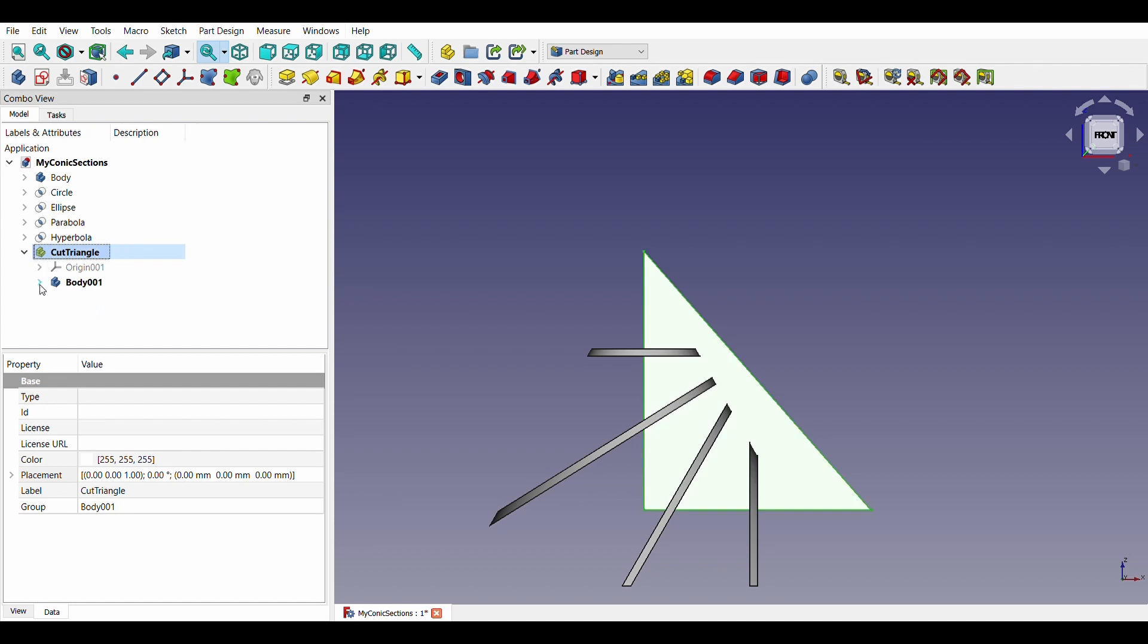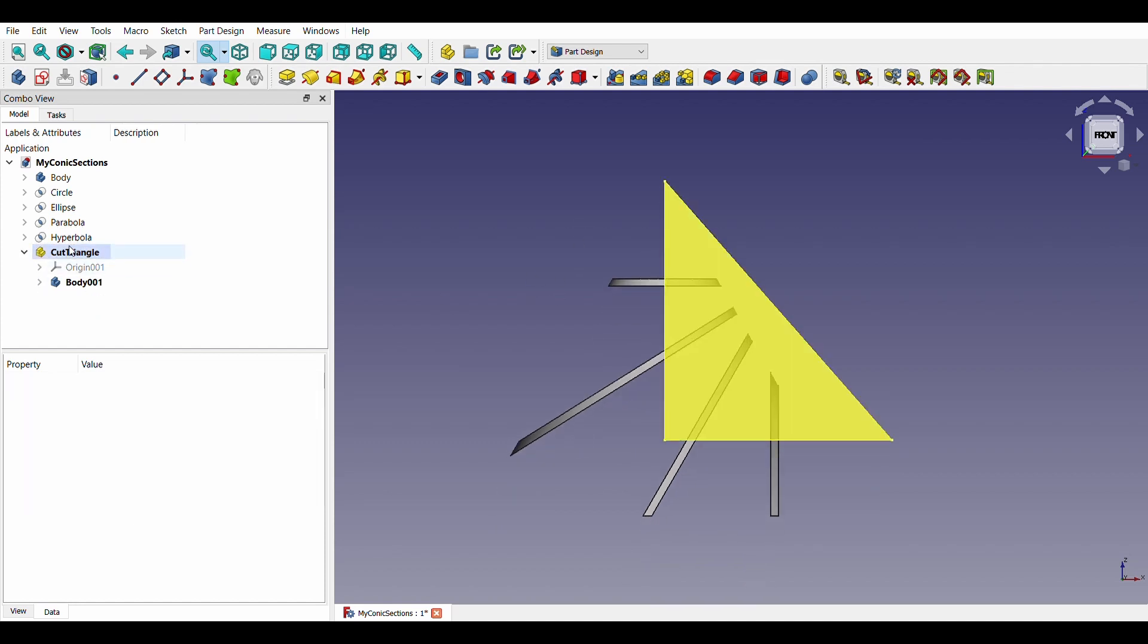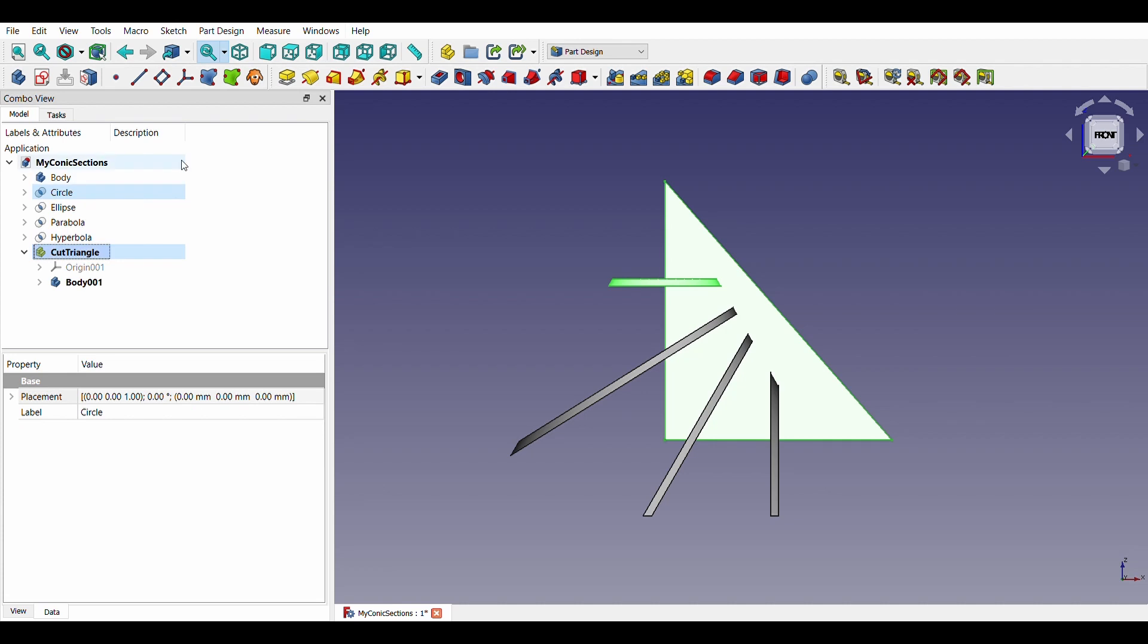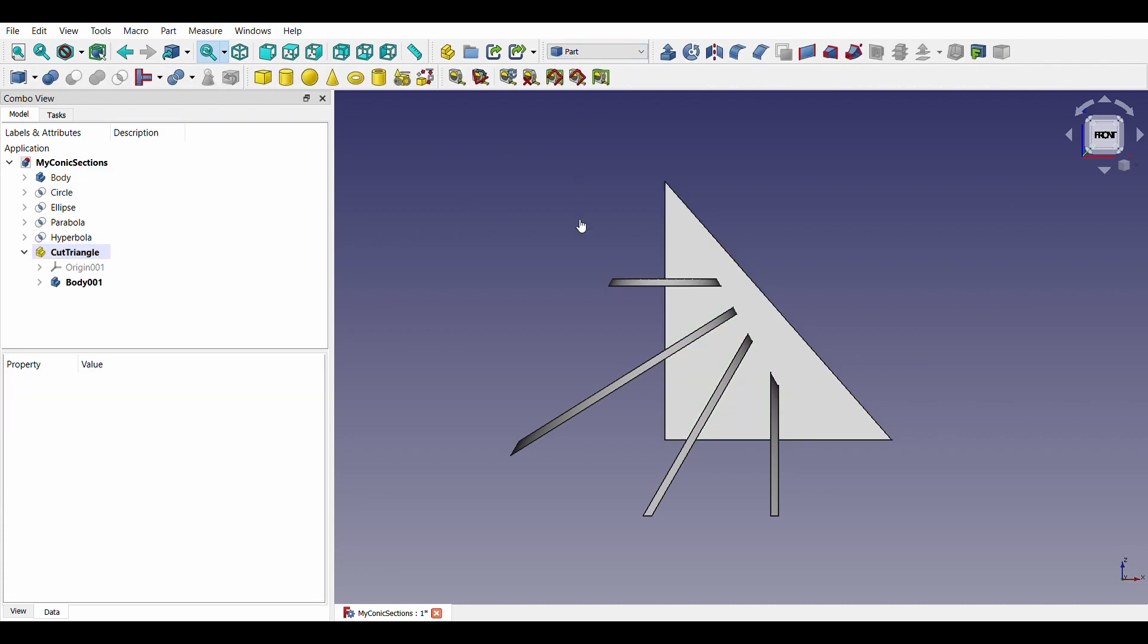With this triangular section, we will make cuts to the four shapes we got earlier with boolean operations in the parts workbench.